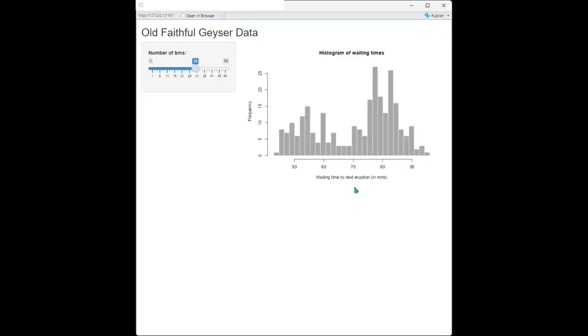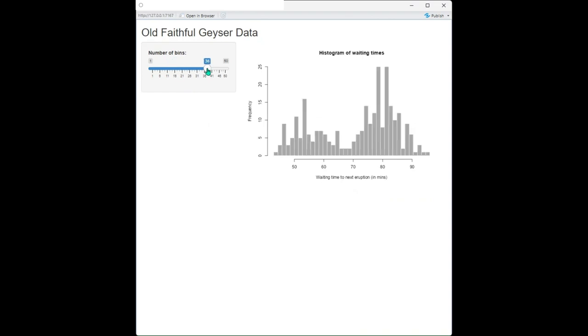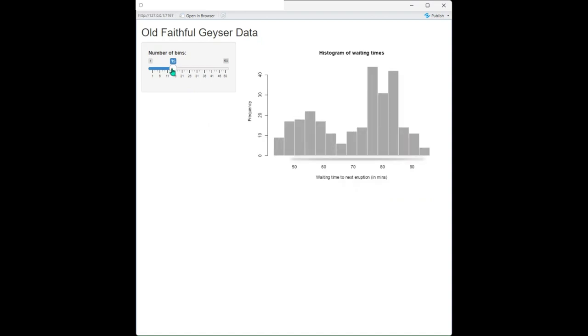After you run your app, you should get a popup that looks something like this. We can see that the application is using the faithful dataset to create a histogram, which accepts user input through the slider to adjust the number of bins presented in the histogram automatically.